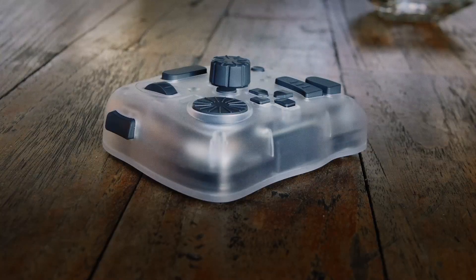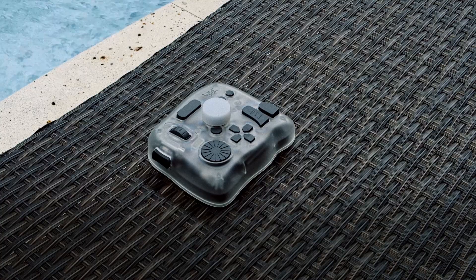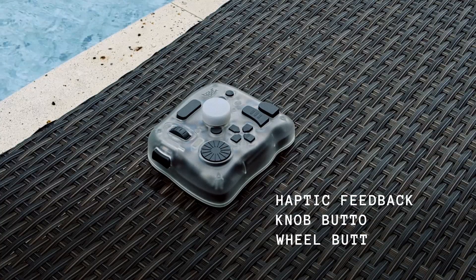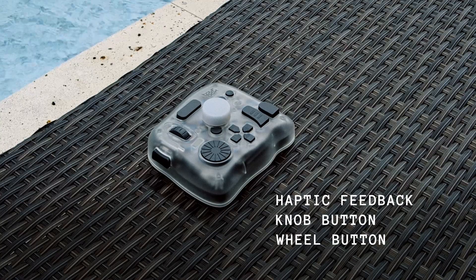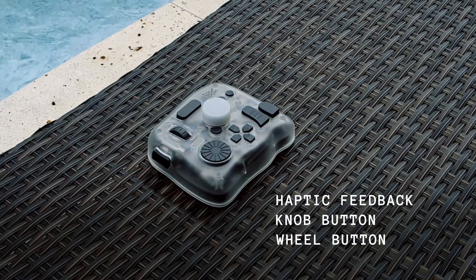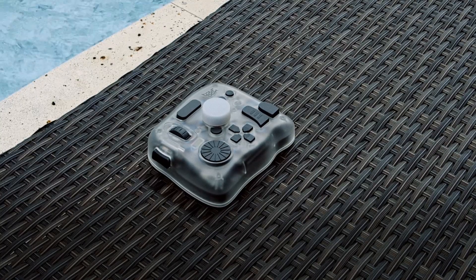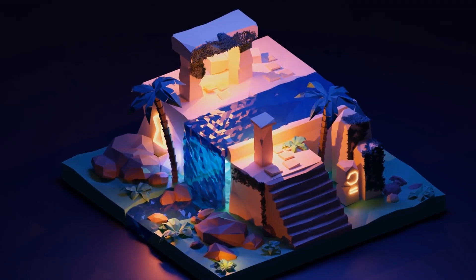But there are some interesting features like haptic feedback and two extra buttons that I'm very excited about. I'm gonna hop into Blender and show you some fun things I've been working on using the TourBox, so check it out.